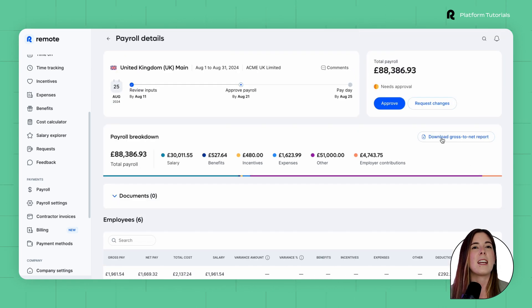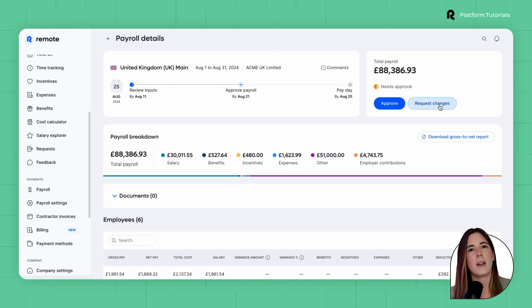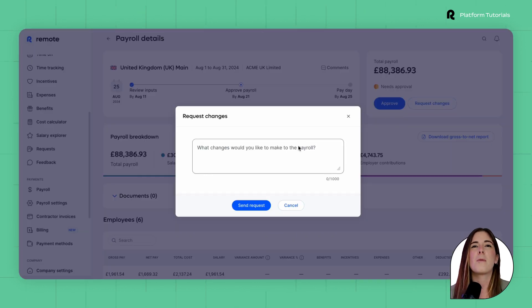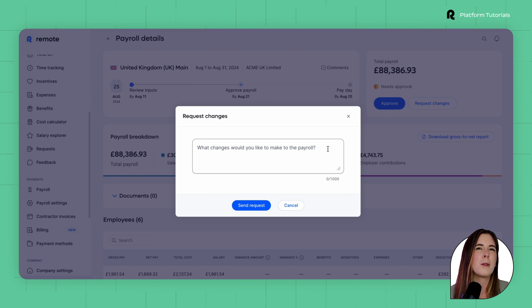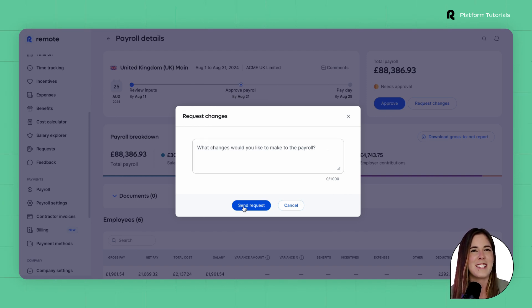To proceed, you can either approve if you're satisfied with the information presented, or request changes. If you select request changes, a chat window will pop up where you can type in the request details and our team will work on the changes.